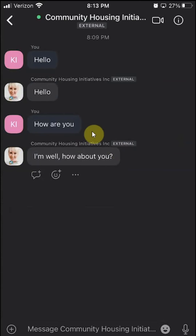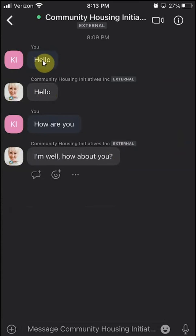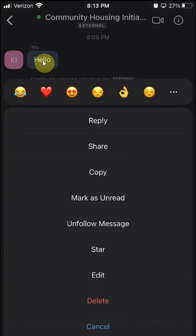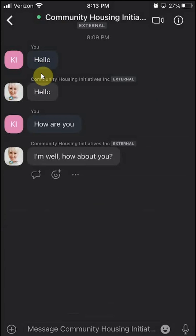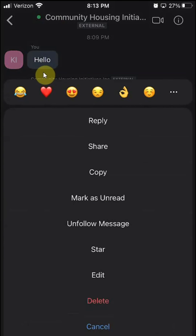These are the messages that we have exchanged. To delete any one of these messages, tap and hold on the message you want to delete — tap, hold, and let go. Then a window will appear.